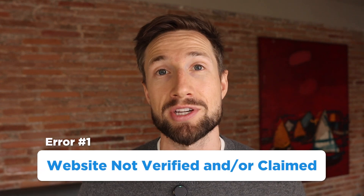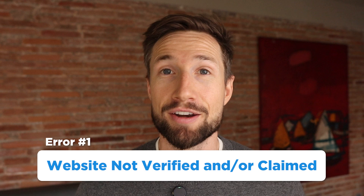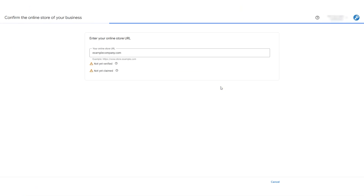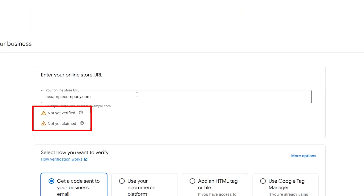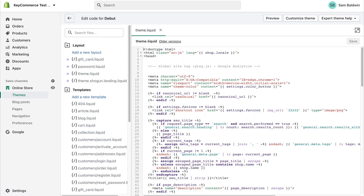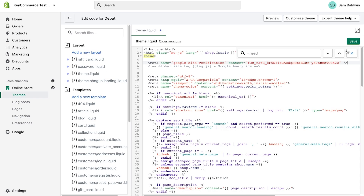Okay, so what's the most common disapproval that you could have? It's not having your website claimed and verified. This is a disapproval that happens when you haven't claimed or verified your website in the Google Merchant Center business information settings. This is a very easy fix — just go into Merchant Center, go to Business Information, and go through the process.